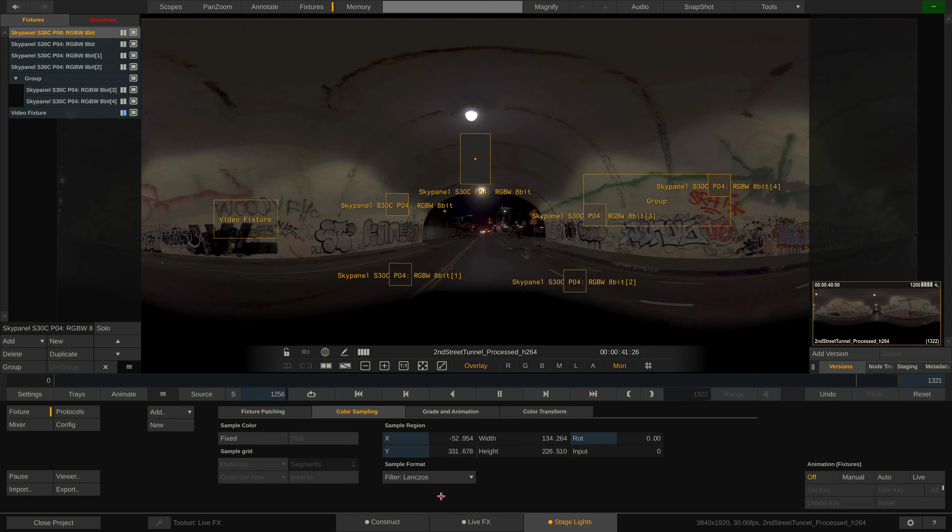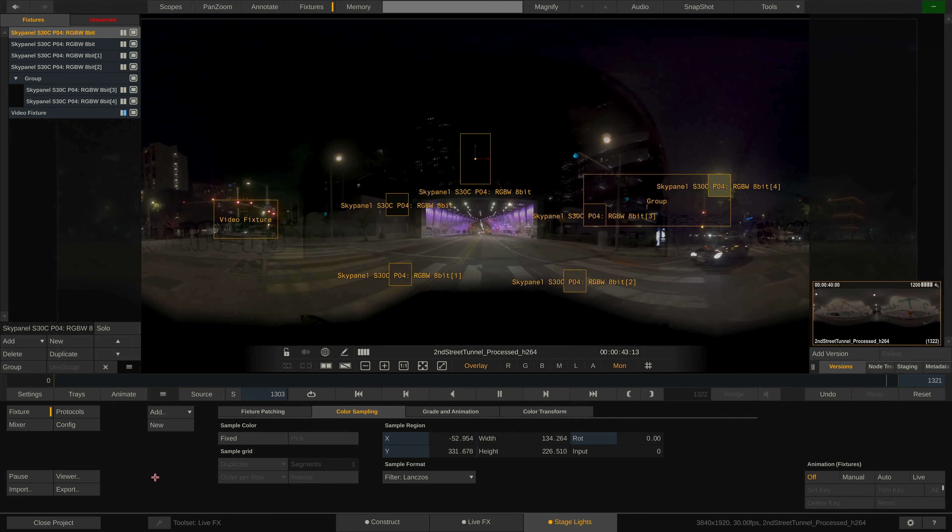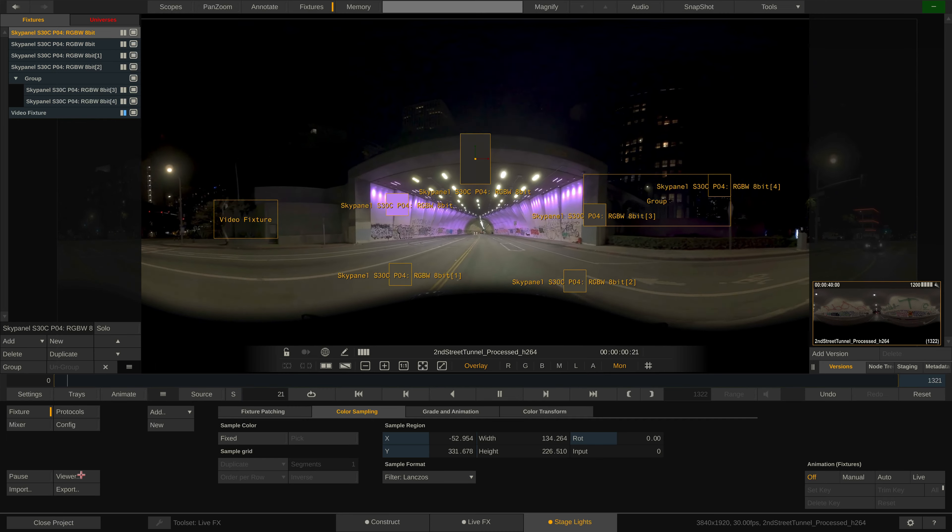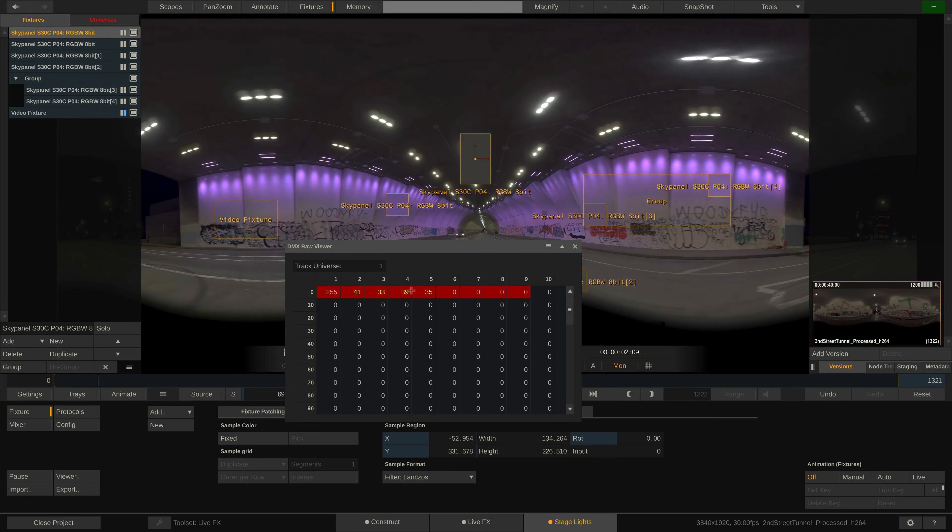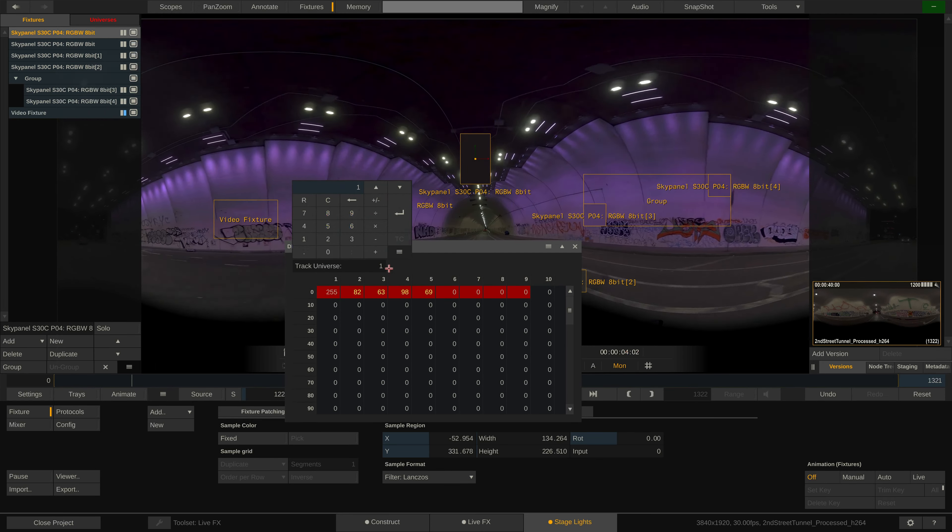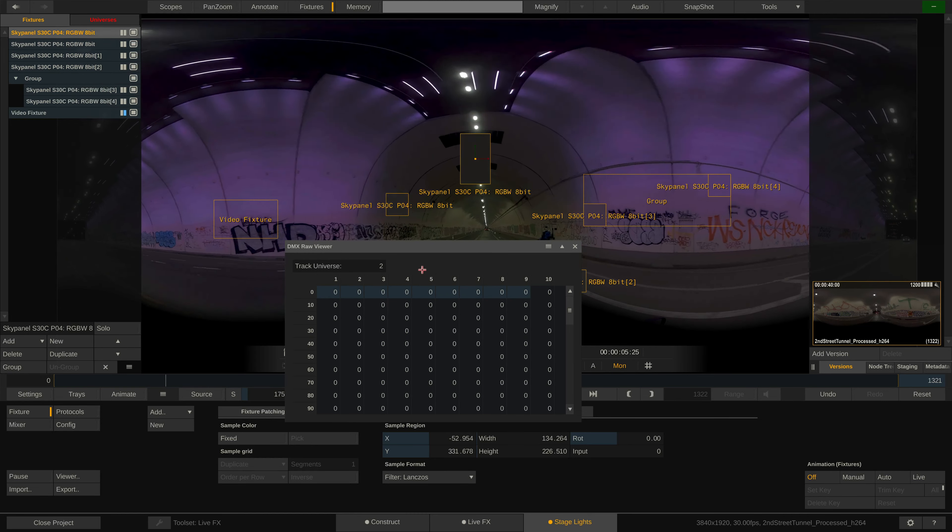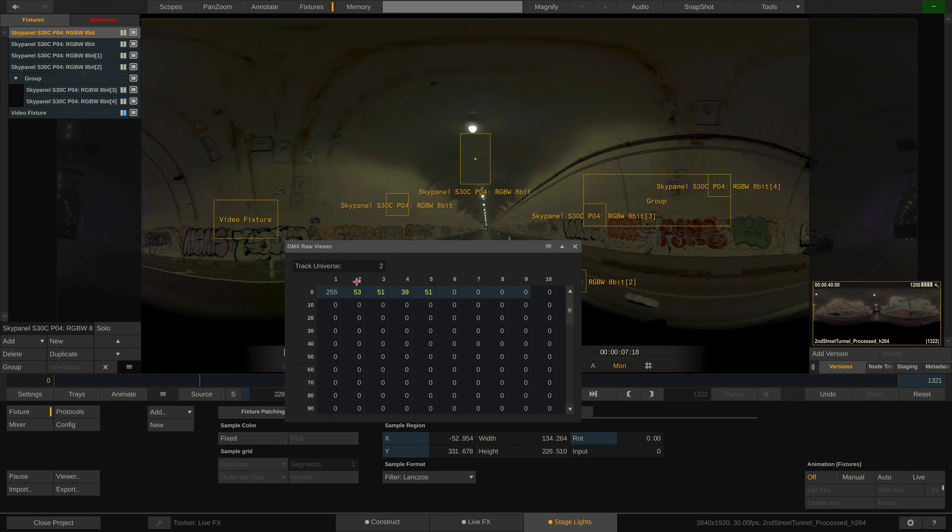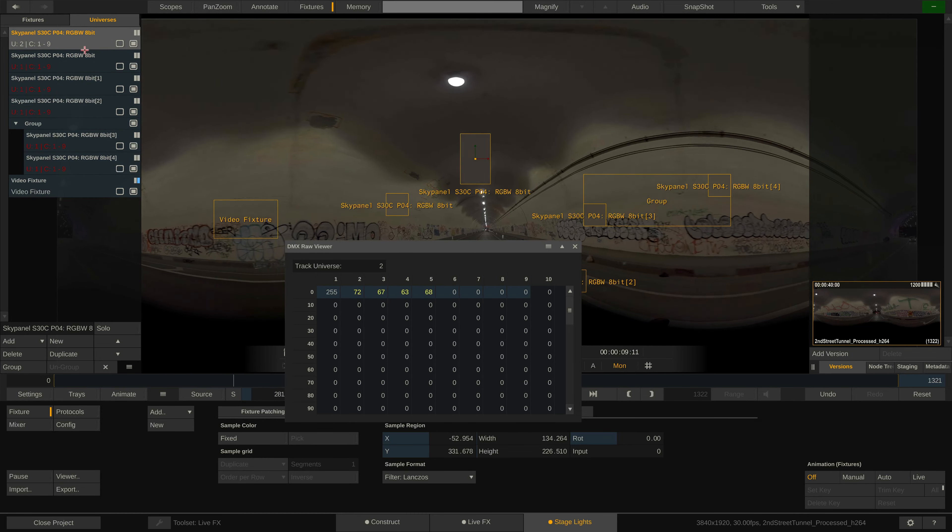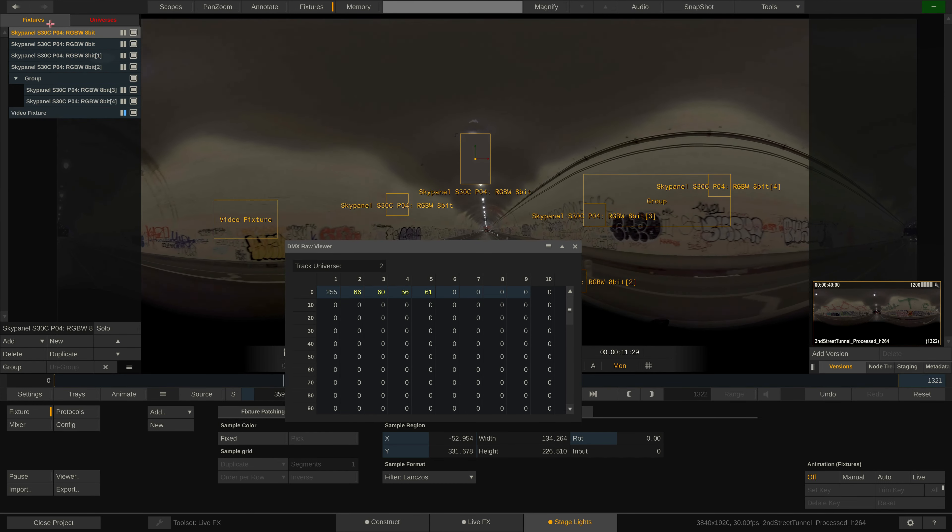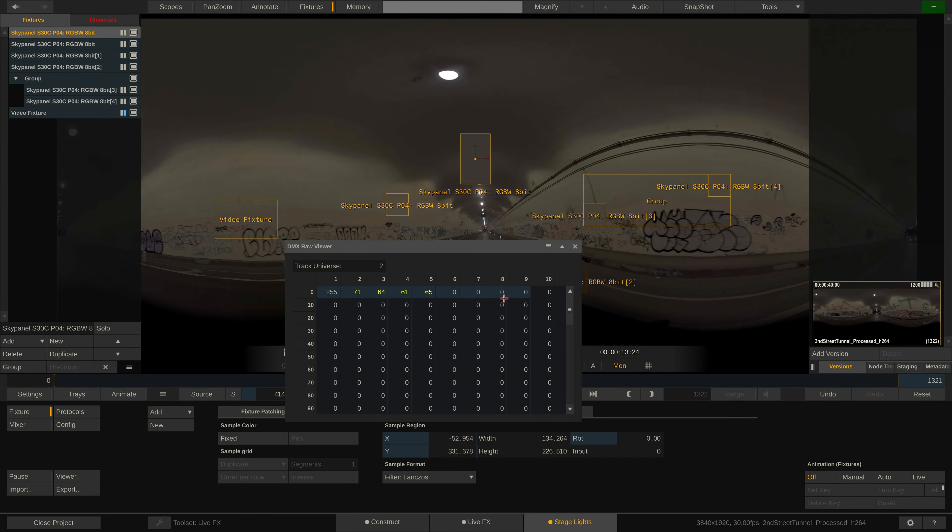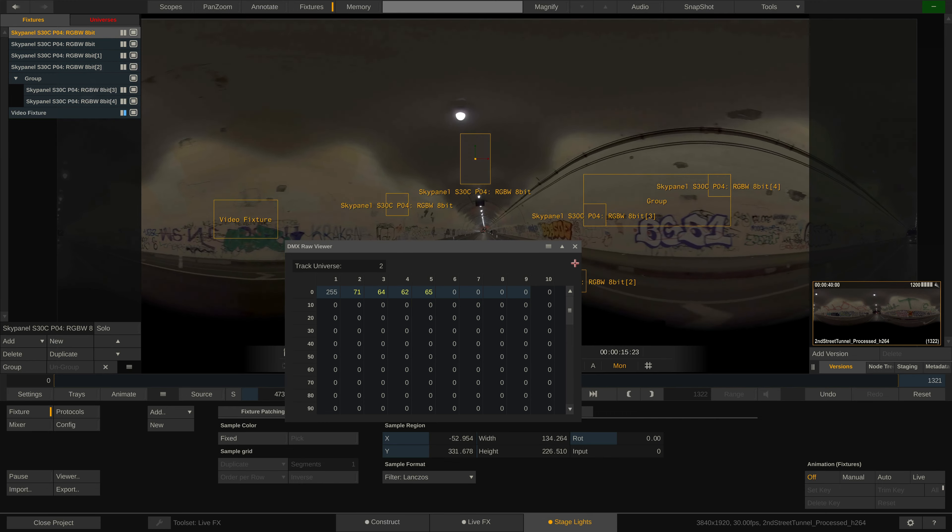LiveFX has a built-in DMX raw data viewer, which you can call up from down here. In here we can simply set the universe we want to monitor and the viewer will show us what's going on on each DMX channel. Note that while the DMX viewer only updates every second in order to keep things readable, the actual DMX data updates at the frame rate of the underlying clip.